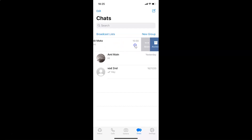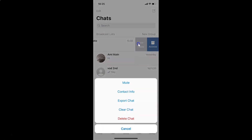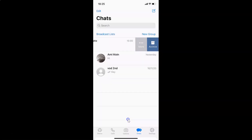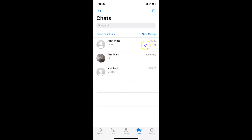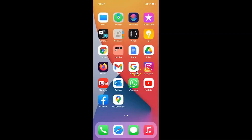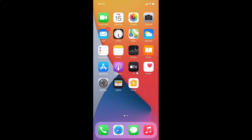Since I want to mute this chat forever again, let me swipe from right to left, tap on More, tap on Mute, then tap Always — and it's done. You can see the mute icon next to this chat. After you're done, you can close WhatsApp if you want.